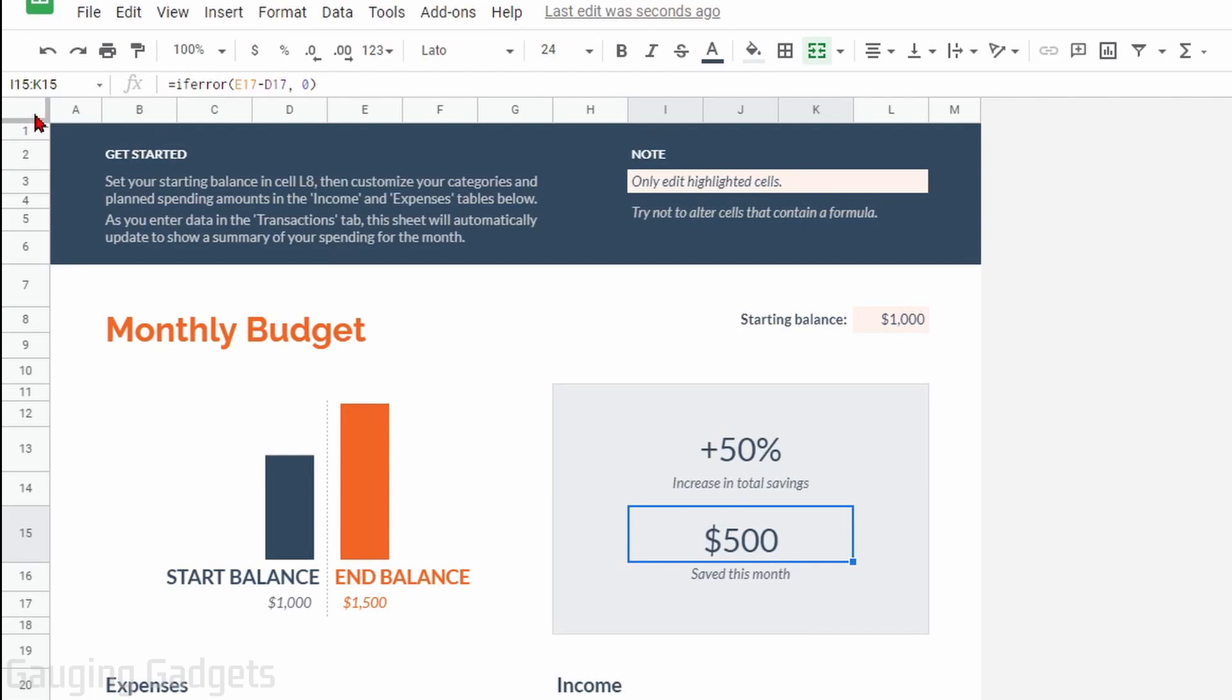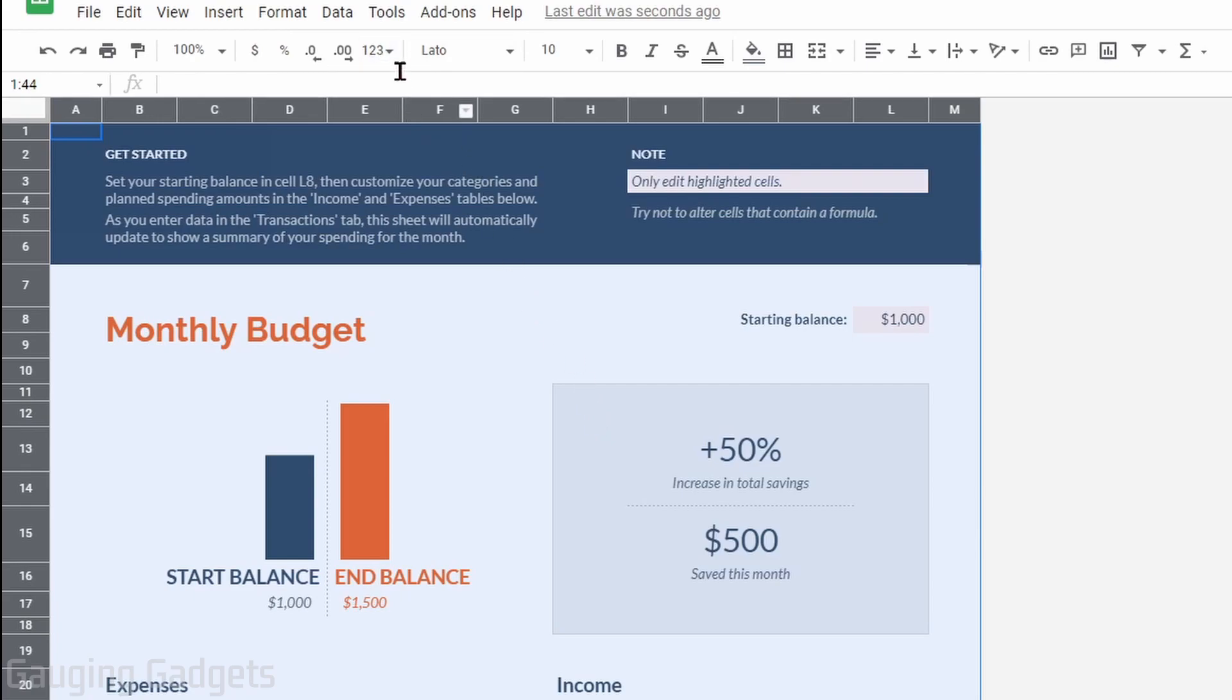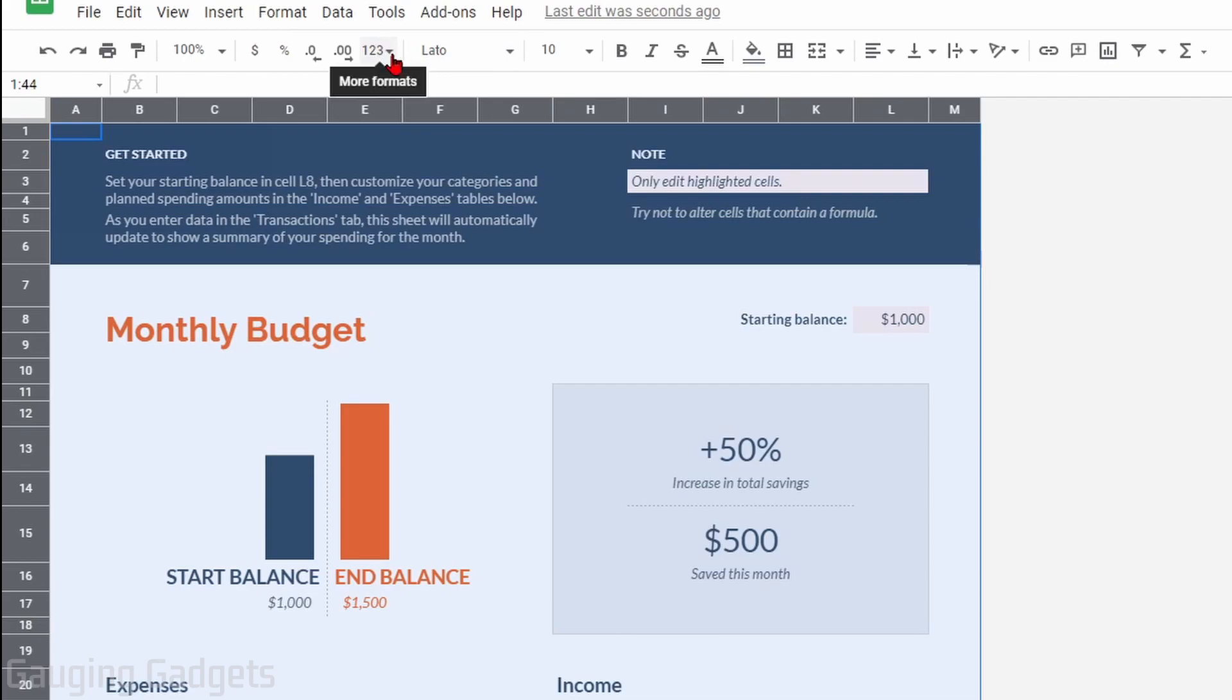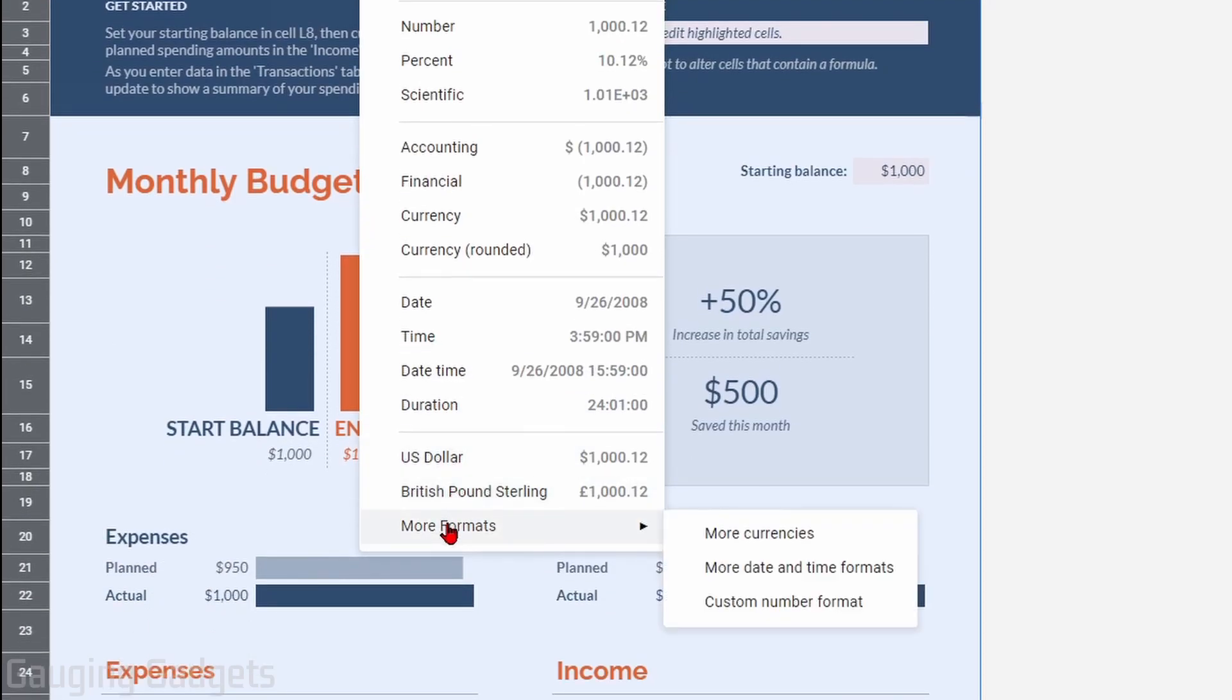up into the top left between A and 1 and select that. That'll select every cell in the sheet. From here we need to go up and select the More Formats button right next to font, right here should be 1-2-3 and then a dropdown. Go to the bottom, select More Formats and then More Currencies.